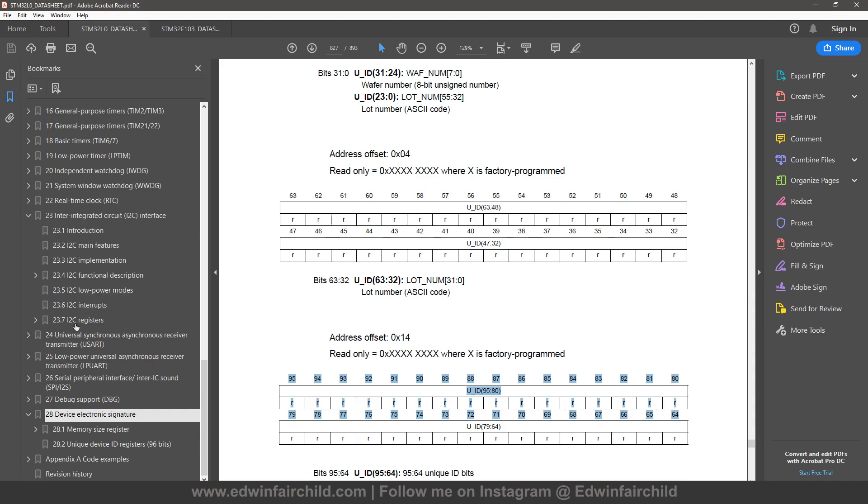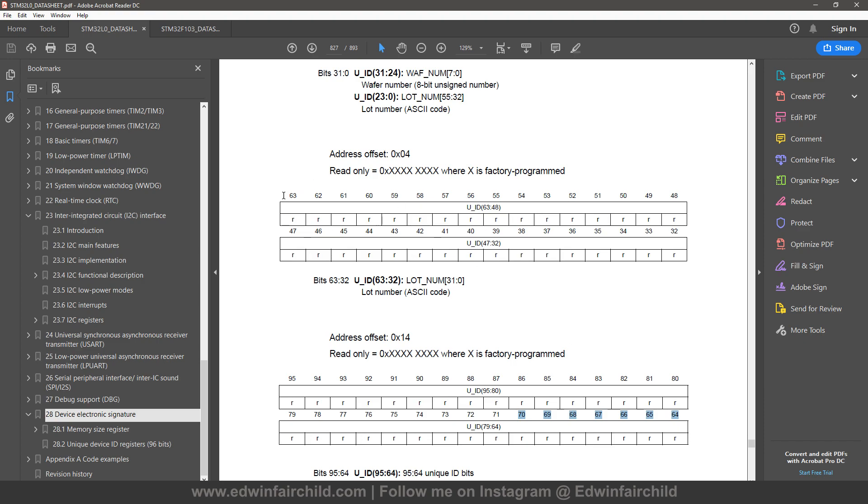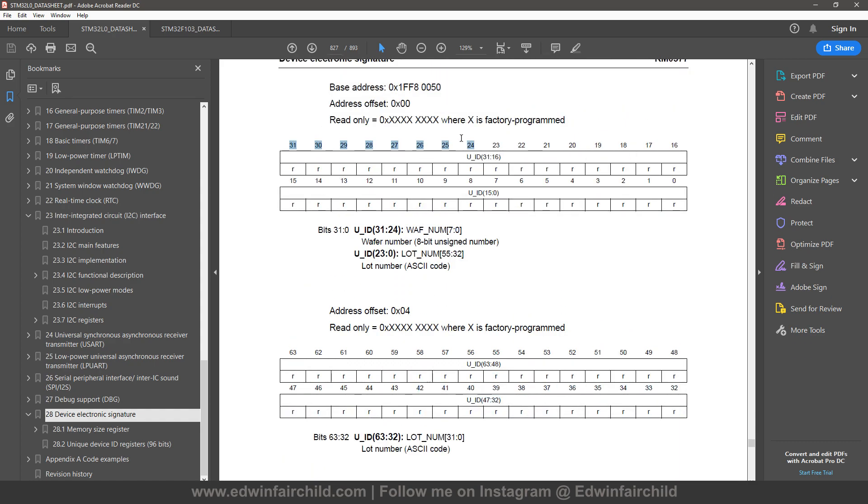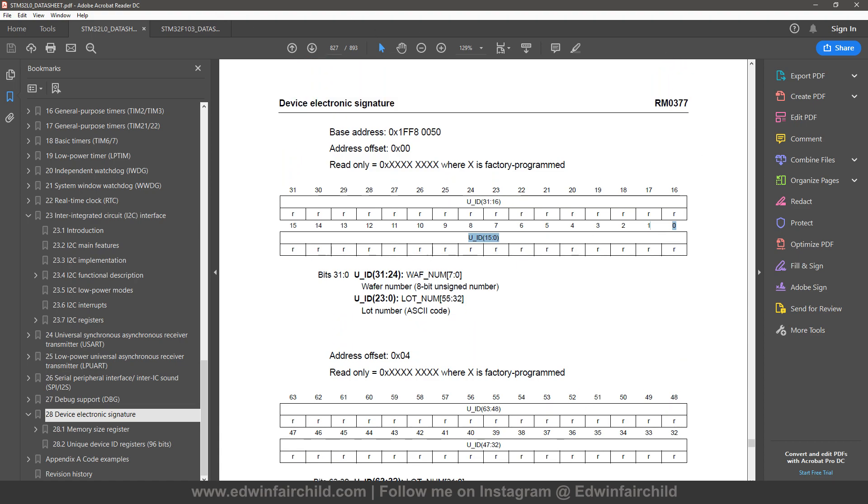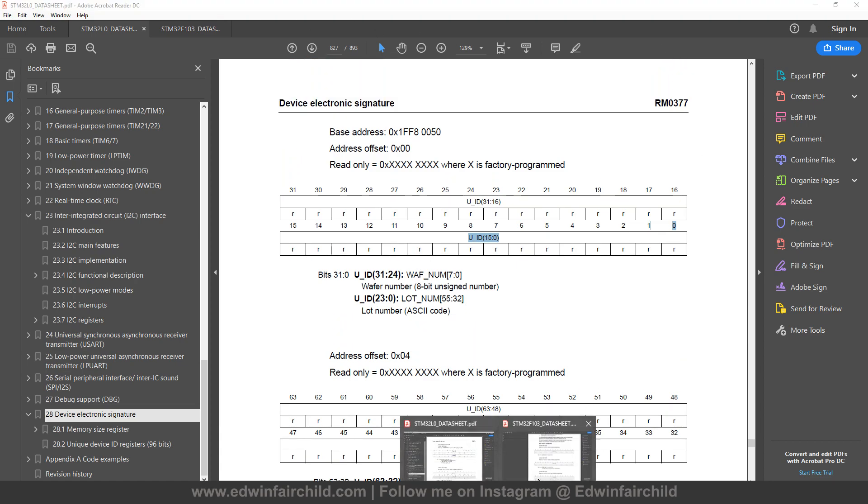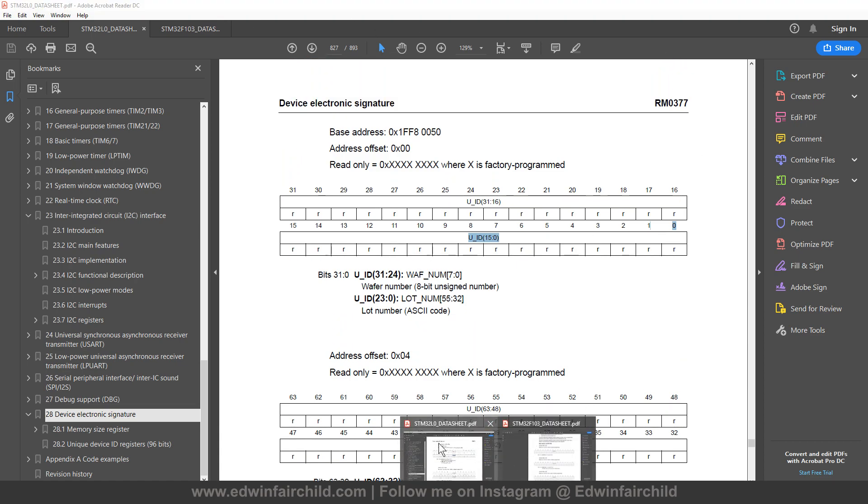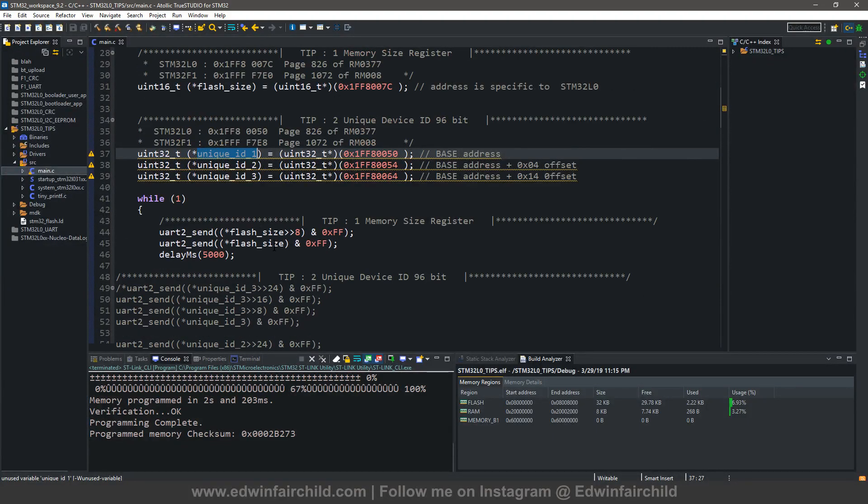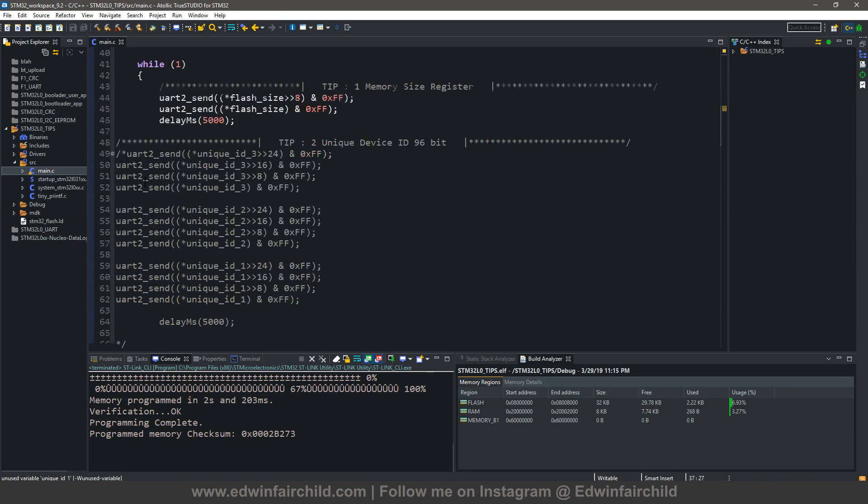So to print this number in order, so you can read it from left to right, you're going to have to print this byte, then this byte, then this byte, then this byte, and then this byte, and then this byte, and then this byte, like that, in that order. And then you're going to go up to the first one, the last byte, that byte, that byte, and then that byte. So that's how you would print it to get the number in order. And that's what I did in my code. So I labeled it unique ID 1, 2, and 3 to represent the different registers.